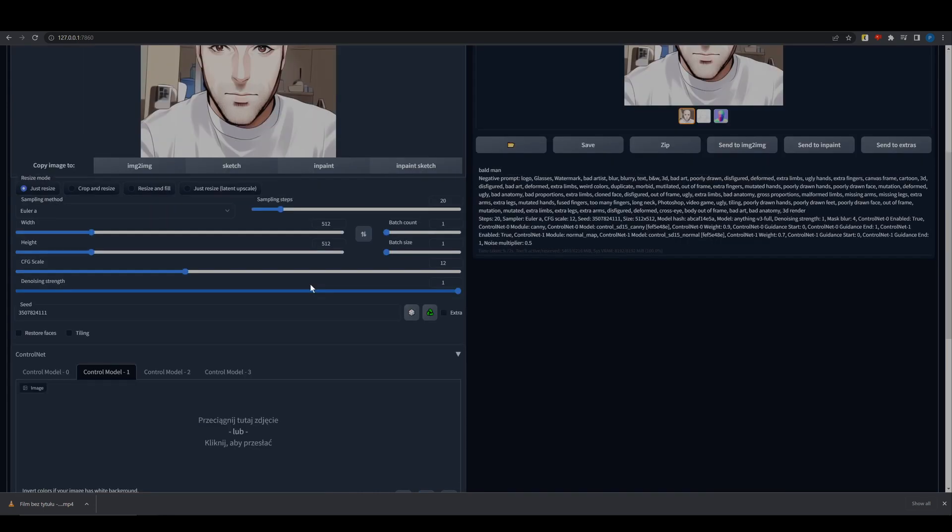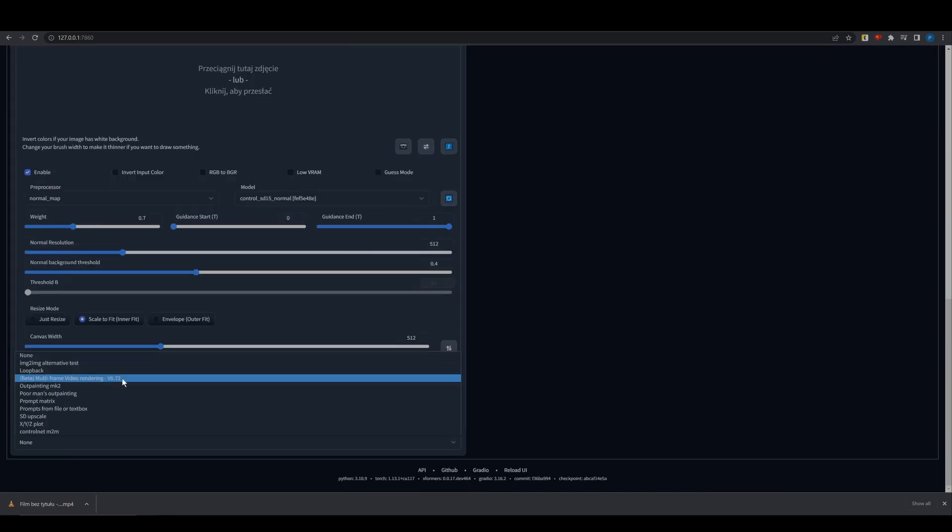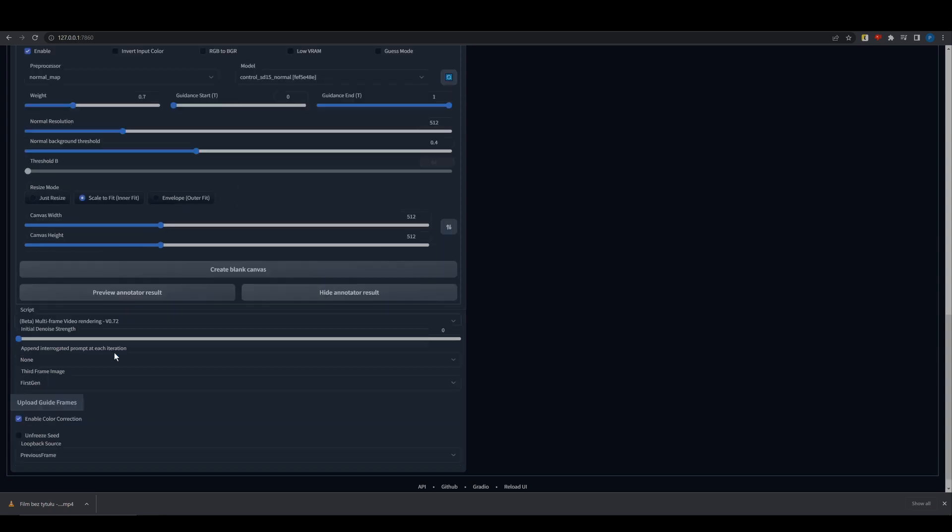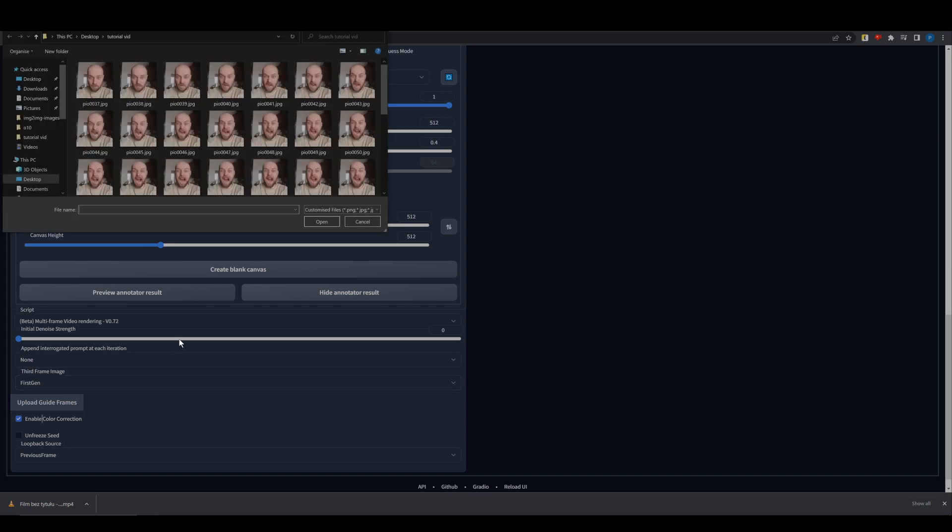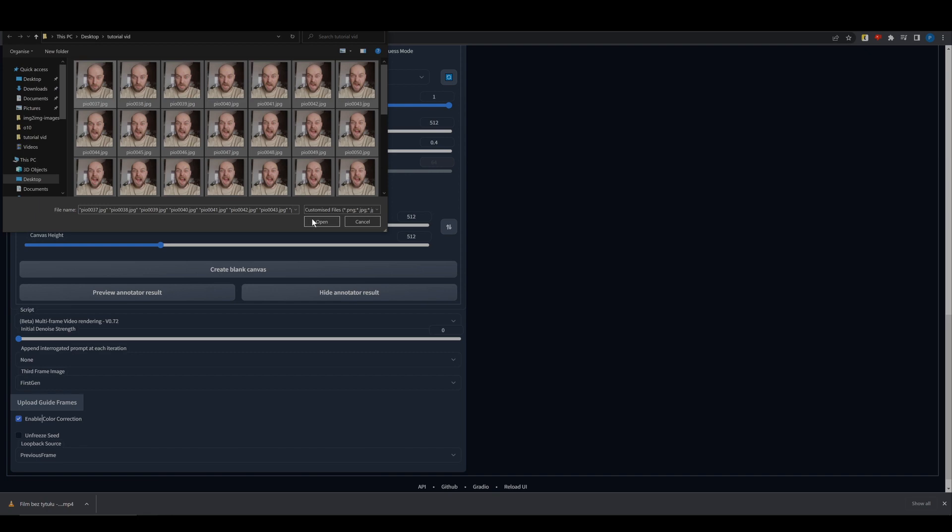Now choose Multi-Frame Video Rendering from the list. Adjust settings as shown on the screen. You can find a detailed explanation of these options in the link in the description. Upload Guide Frames and hit Generate.